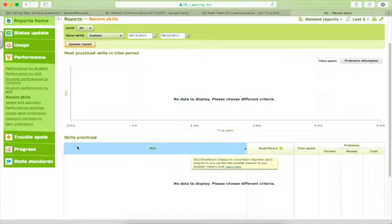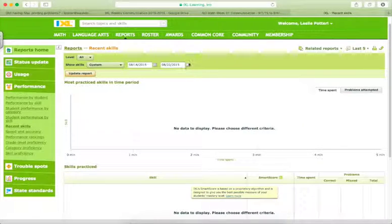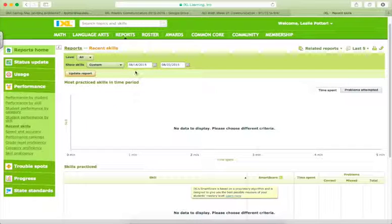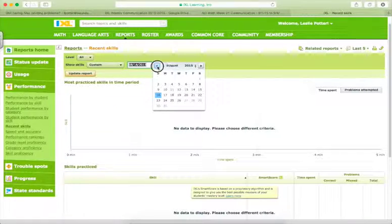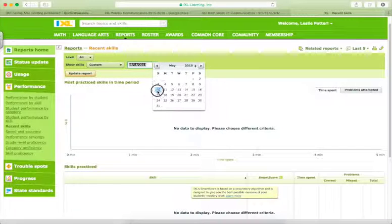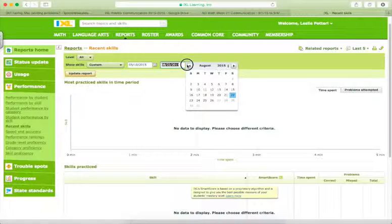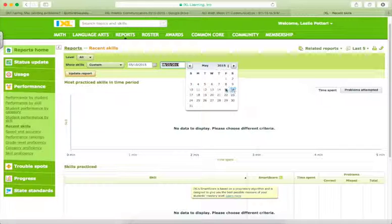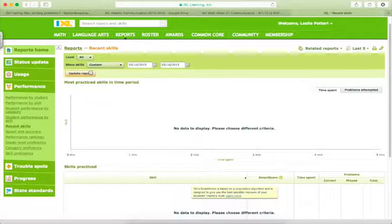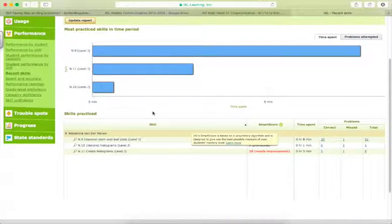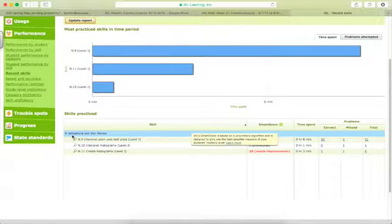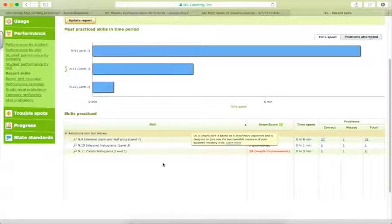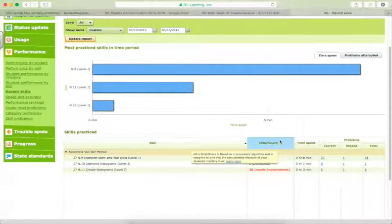And if we update the report again, there are no students obviously since I chose a week during the summer. But I could choose a week earlier here, maybe the week of May 10th. And I might get some skills to populate here. It looks like Alexandra practiced a few skills that week.